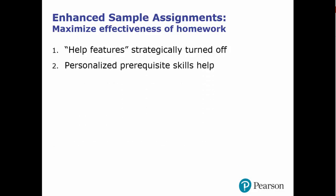Second, we include personalized prerequisite skills help. Students take a brief diagnostic quiz prior to each chapter, then the results of that quiz inform the subsequent section level enhanced assignments.